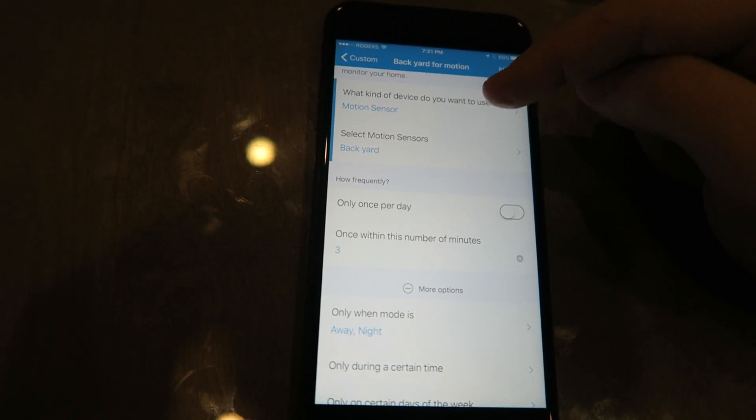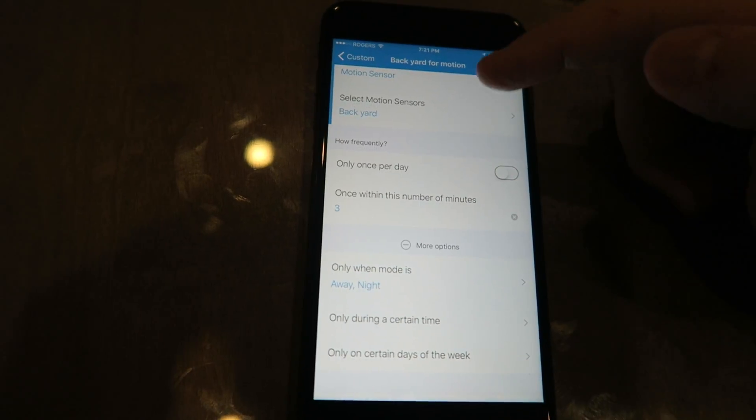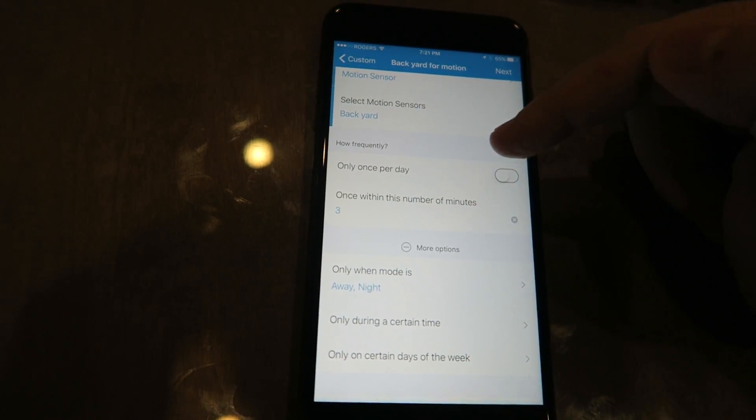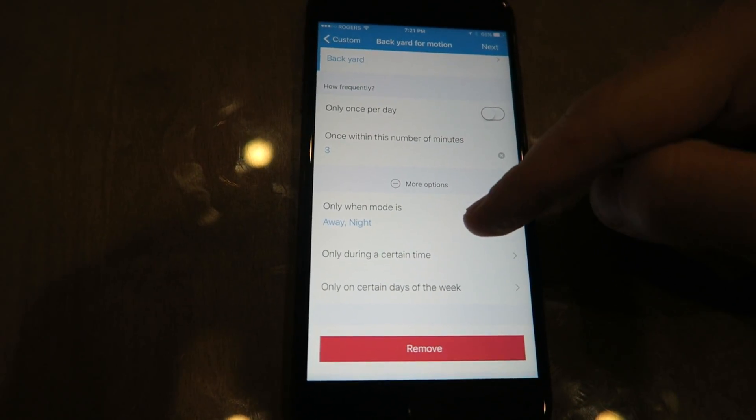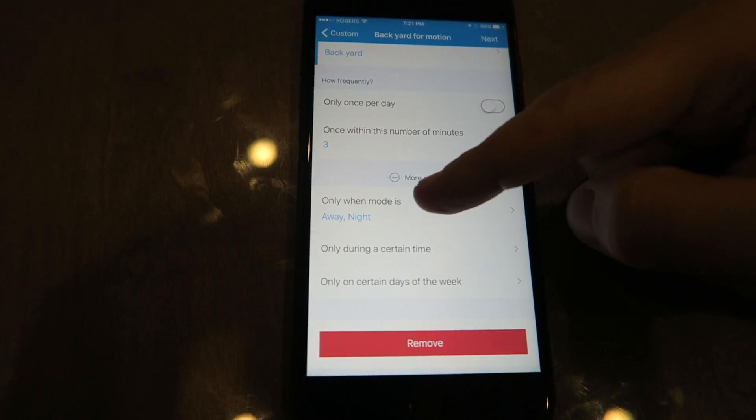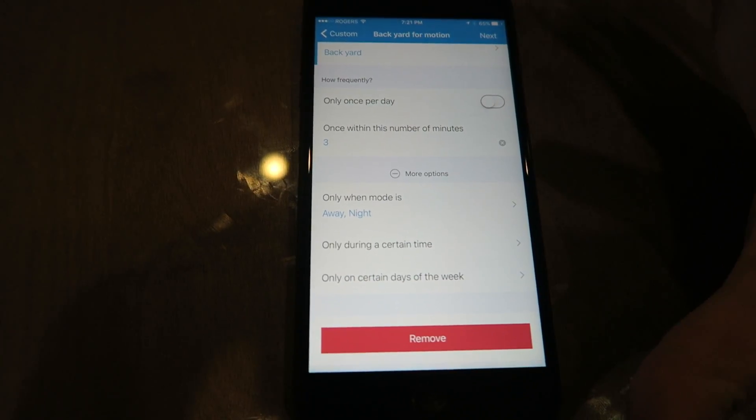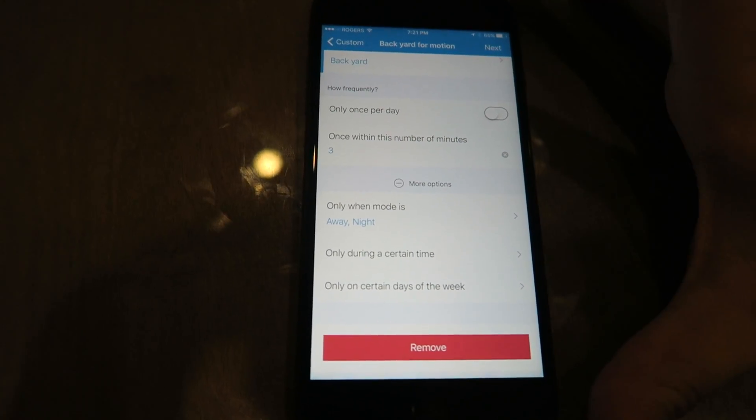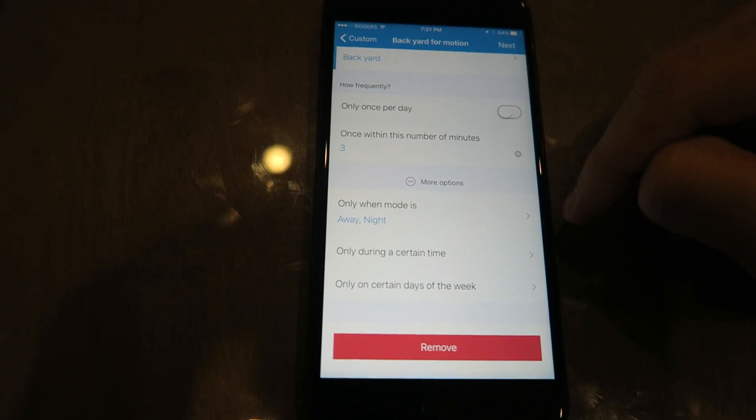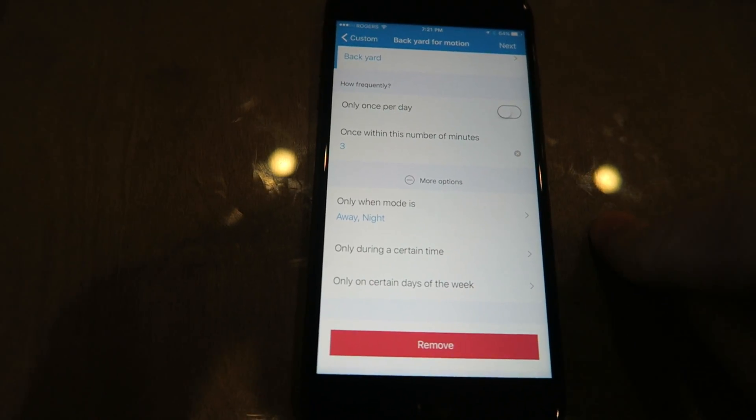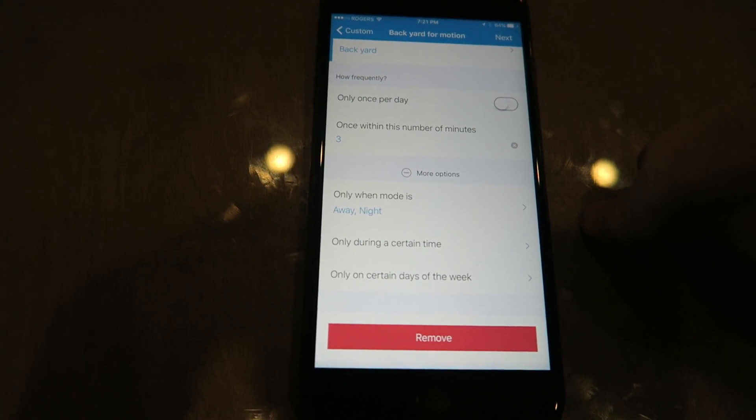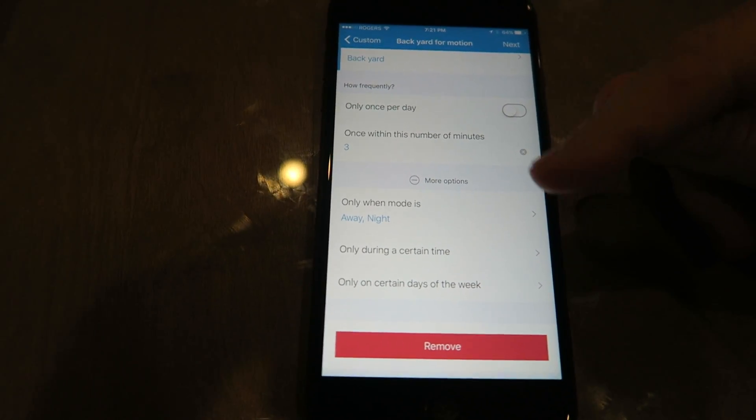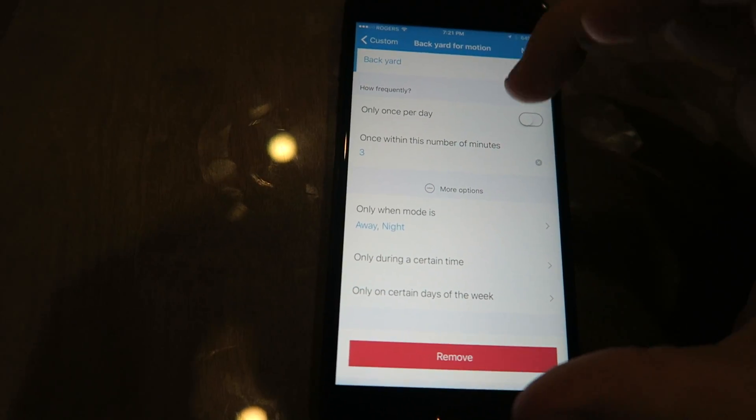So I set my backyard motion. What sensor do you want to use? I'm gonna use my motion sensor in my backyard. And what's gonna happen? It's gonna go into night mode and away mode. Those cameras will automatically arm and disarm.